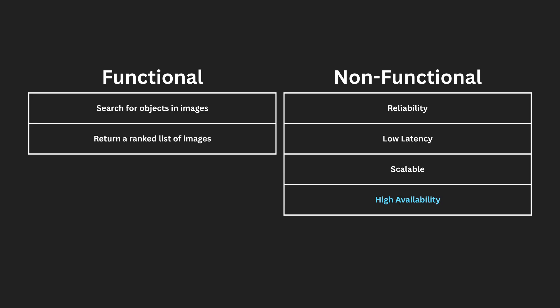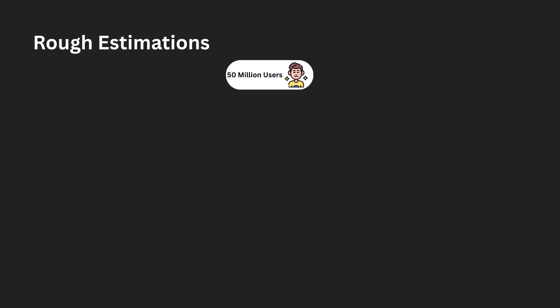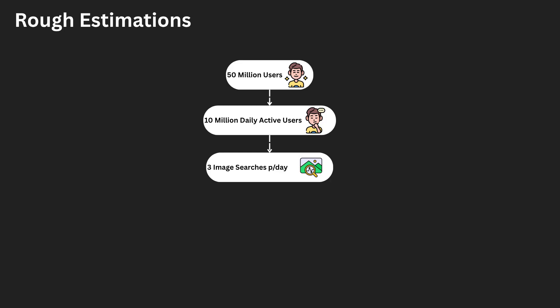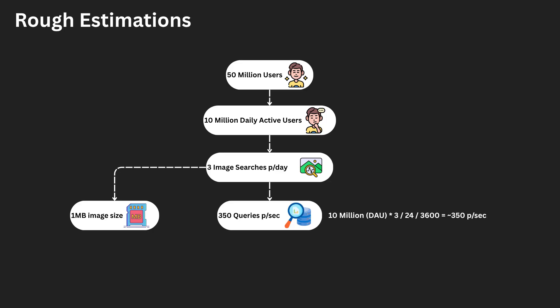To understand the scalability needs of this system, let's make some rough, high-level estimates. We're going to assume there are 50 million registered users with 10 million daily active users. Each active user performs an average of three image searches per day. Each image uploaded is about one megabyte in size, resulting in 30 million image queries per day. This translates to an average of roughly 350 queries per second. As a result, we expect the peak to be roughly 700 queries per second.